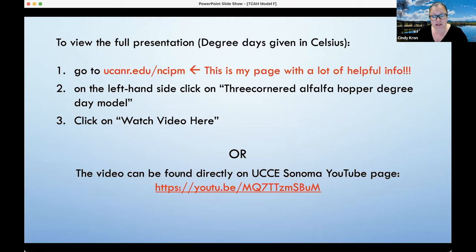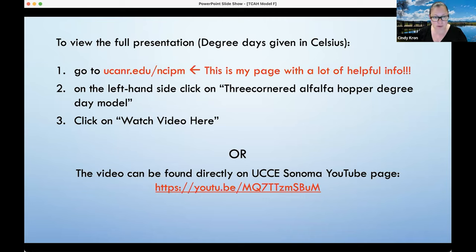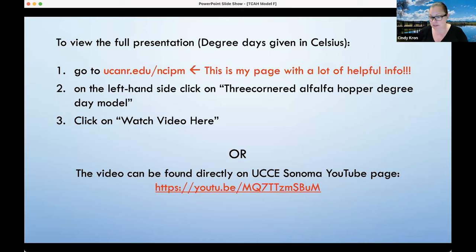If you go to this page on the left-hand side, you're going to click on 'Three-cornered alfalfa hopper degree day model,' and then click 'Watch video here.' That video will walk you through how to use the model. I'm going to talk about it today, but if at a later date you want to use the model and need a refresher, this walks you through it. You can also watch the video directly on the UC Cooperative Extension Sonoma YouTube page.